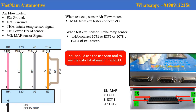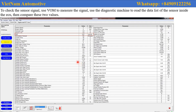Now, you can use the ECU tester and simulate the sensor on a vehicle. After you simulate the sensor, you use Camtun and see the data list for the MAF sensor. Then, you compare the value shown on the ECU tester.